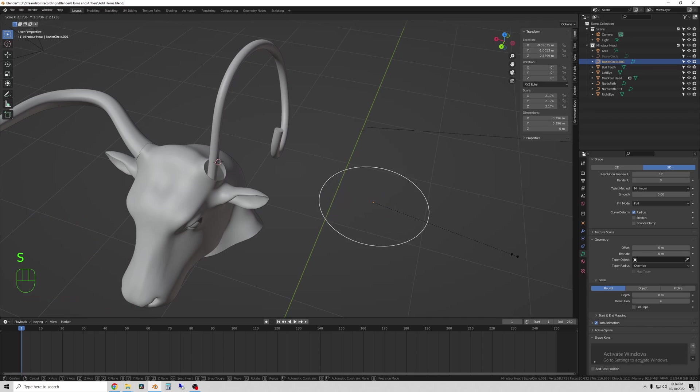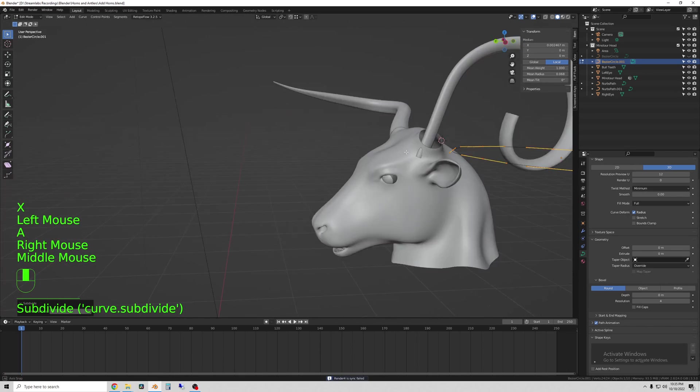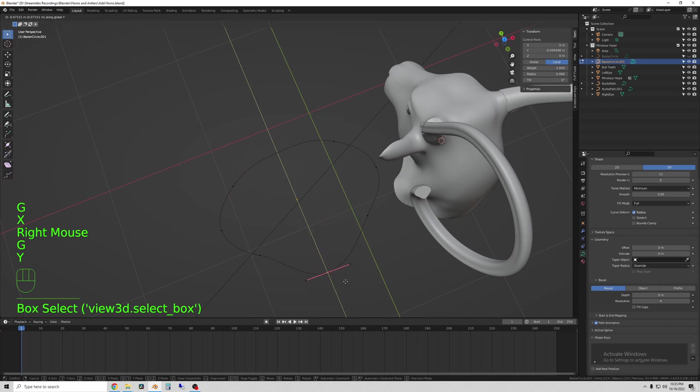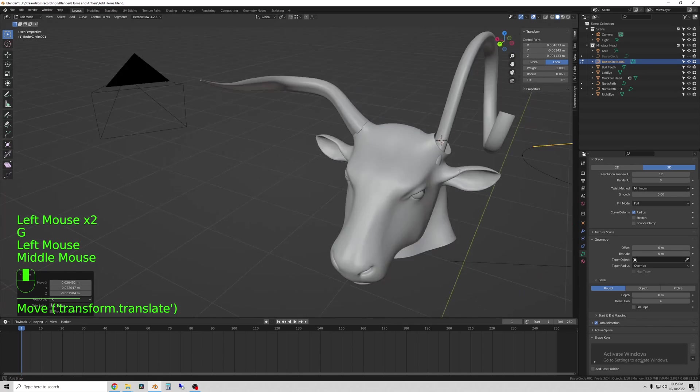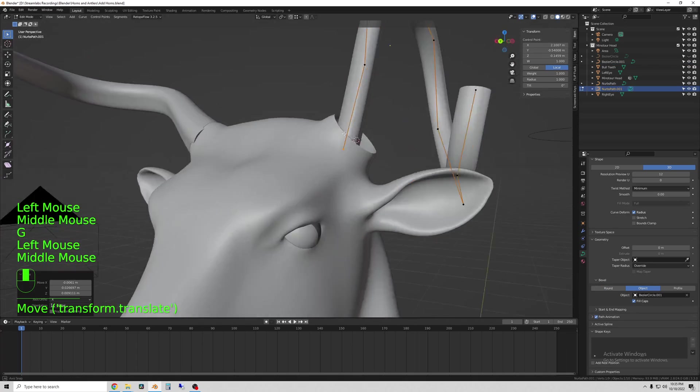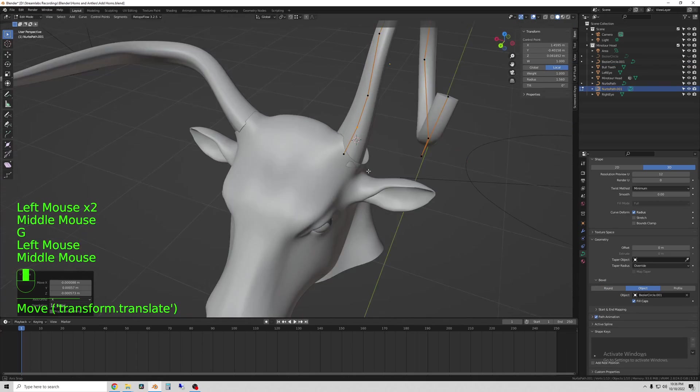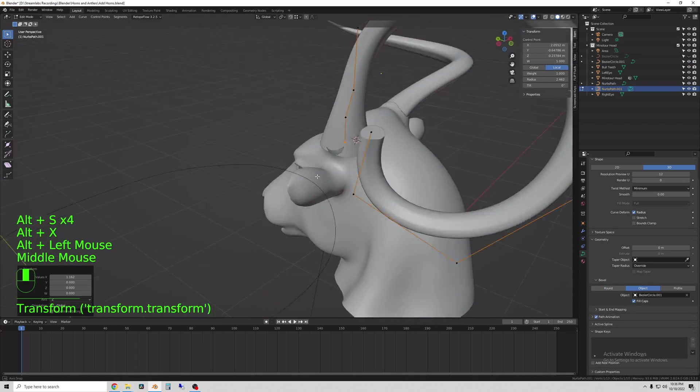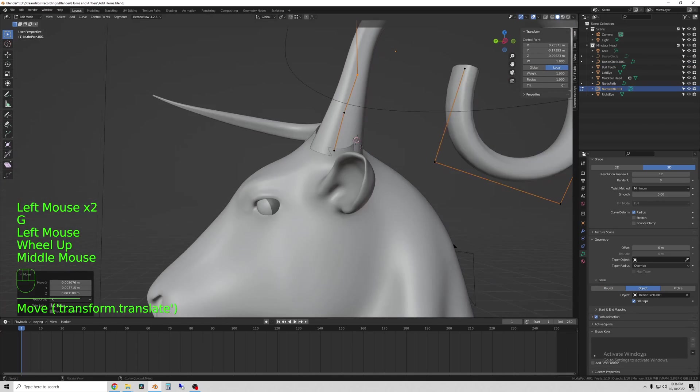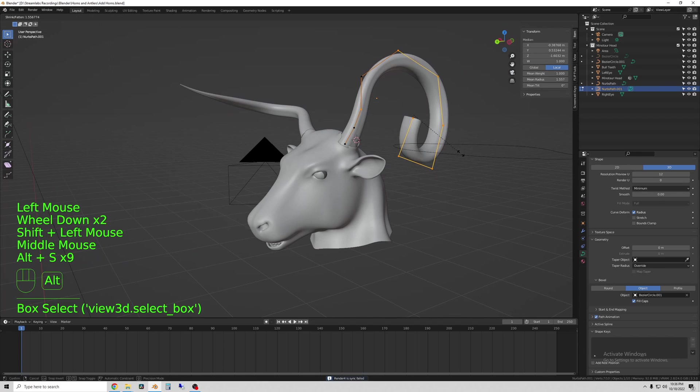The next step is to place the base of the horns so that they interact properly with the head, which we'll see more of in a minute. And here I'm just moving and scaling the vertices on the path to make it look how I want.